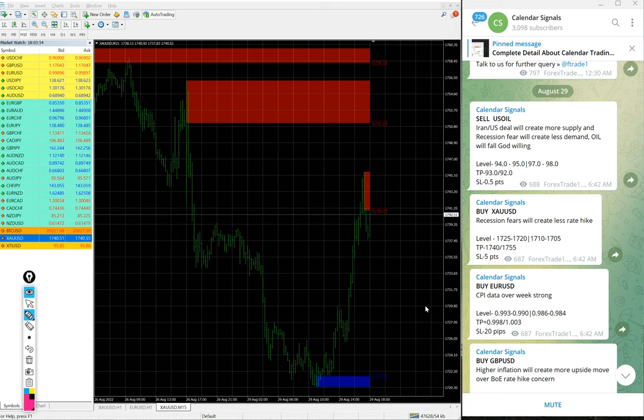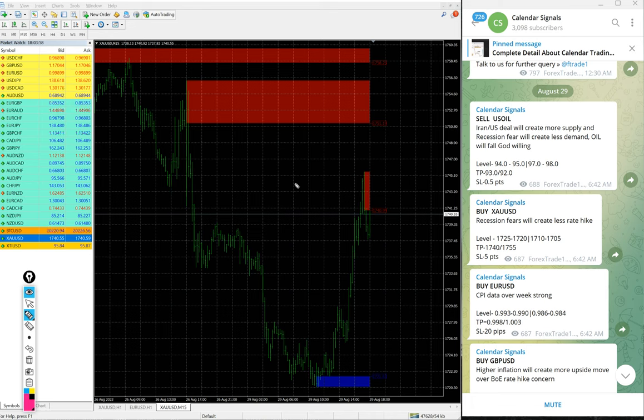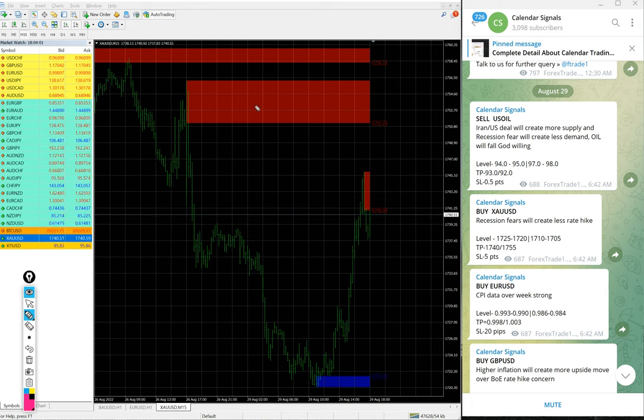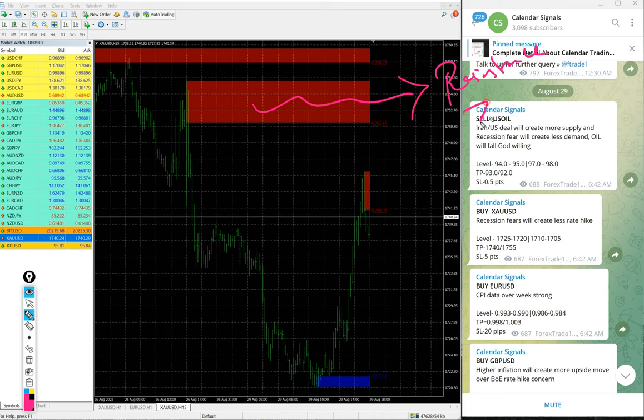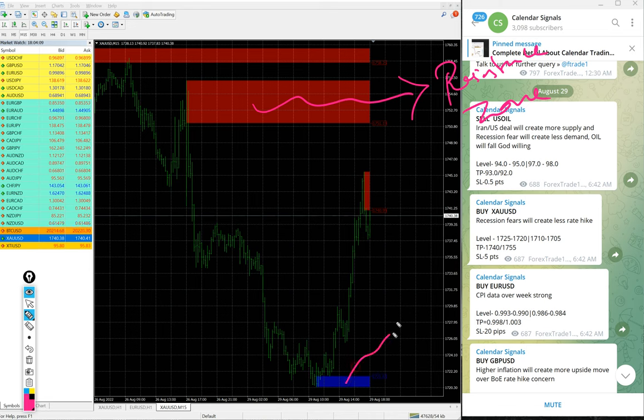You see this on this chart, this is one example of the tools which our paid clients will get. This red highlighted area marks the resistance zone, and this blue highlighted area marks the support zone.